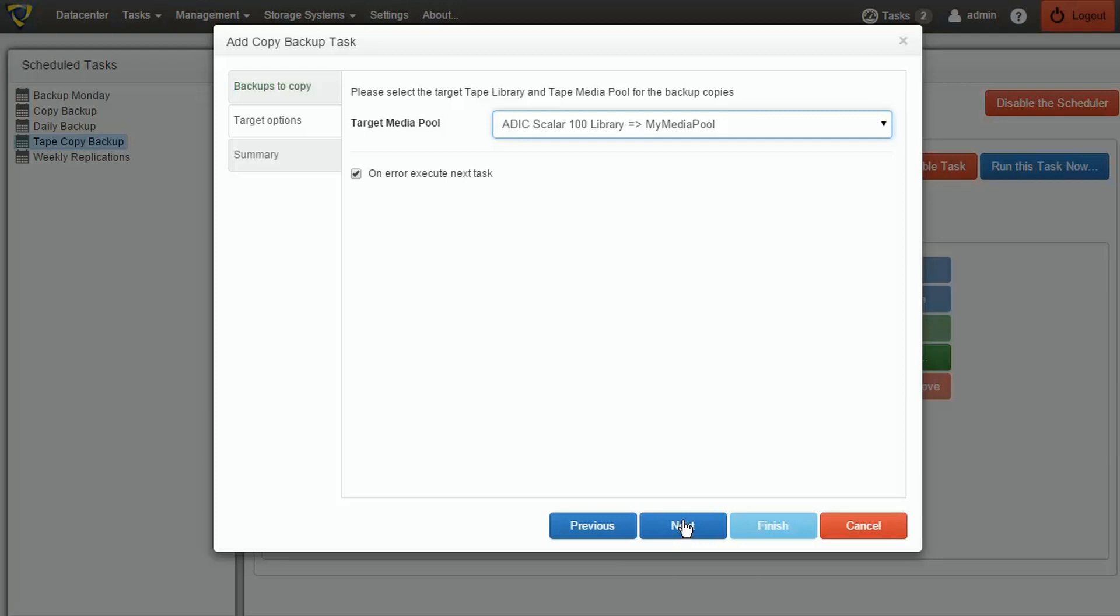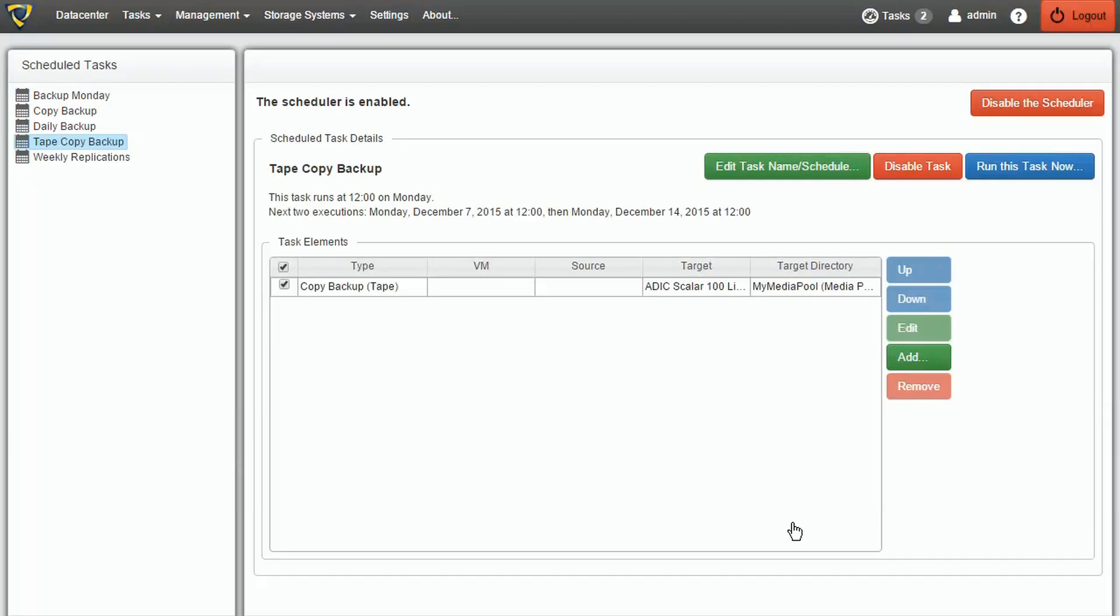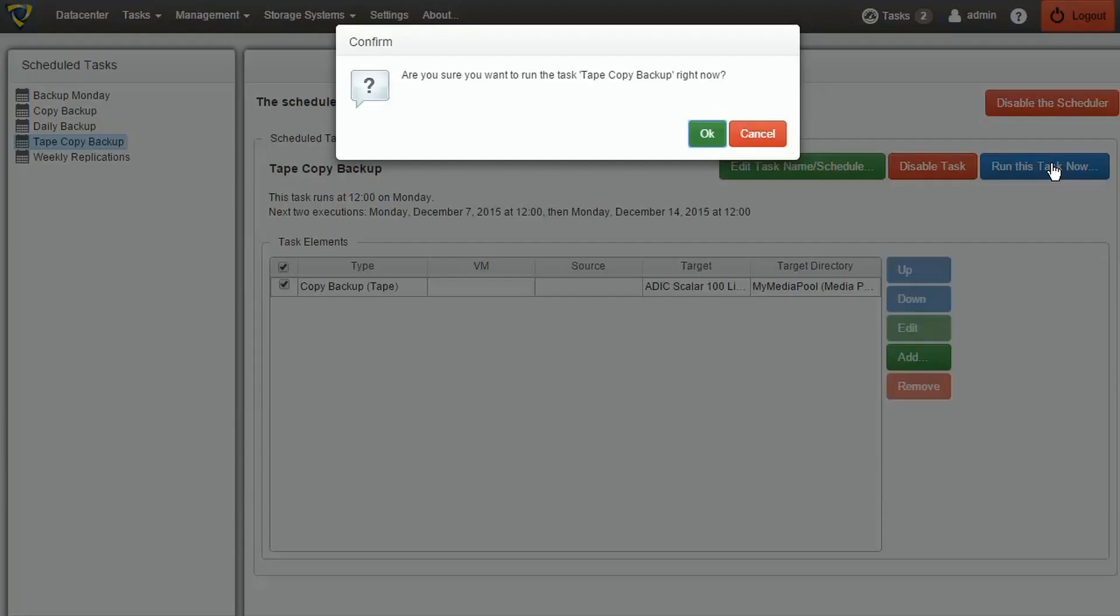After the summary, we can save the task. In this example, we will now run the task manually by selecting Run this task now.